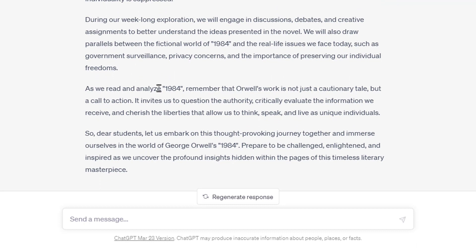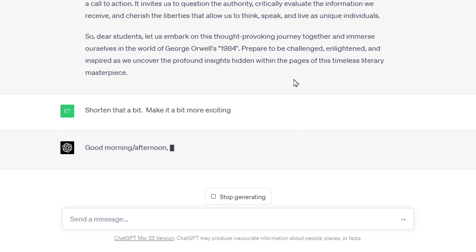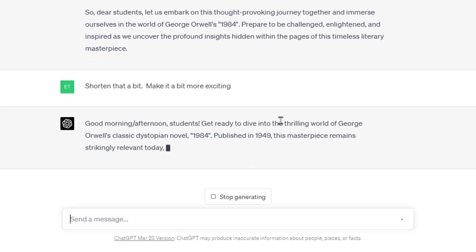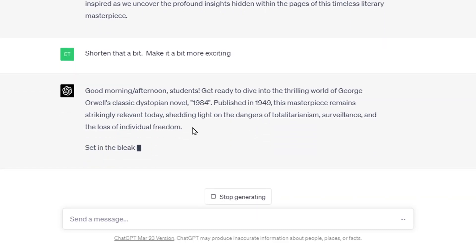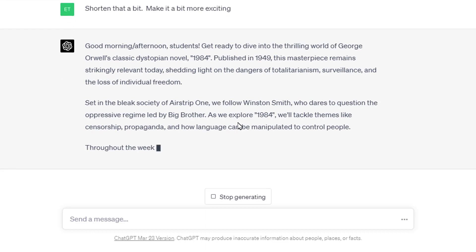It ends with something like 'as we read and analyze this, remember that the work is not just a cautionary tale, but a call to action.' If it's too long, I could say 'Revise that, shorten it a little bit, make it a bit more exciting.' And it responds: 'Get ready to dive into a thrilling world of George Orwell's classic dystopian novel.' It's already changing the verbiage. I could then say 'I need a hundred words or less.' Again, it's that back and forth with this AI.